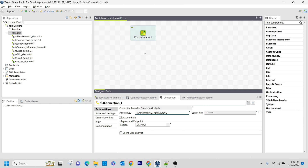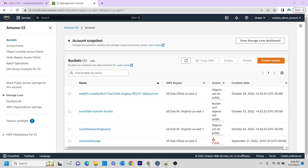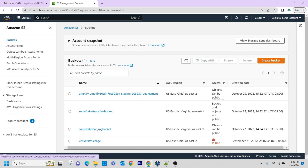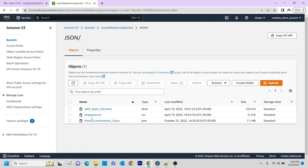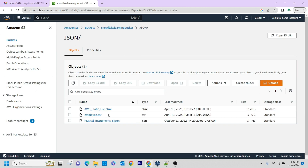Let me explain the scenario. Here inside the snowflake learning bucket, inside the JSON folder, I have a file known as employee.csv. I want to retrieve that particular file into my local system, archive or zip it, and then place it back into the S3 bucket in the JSON folder as a zip file.